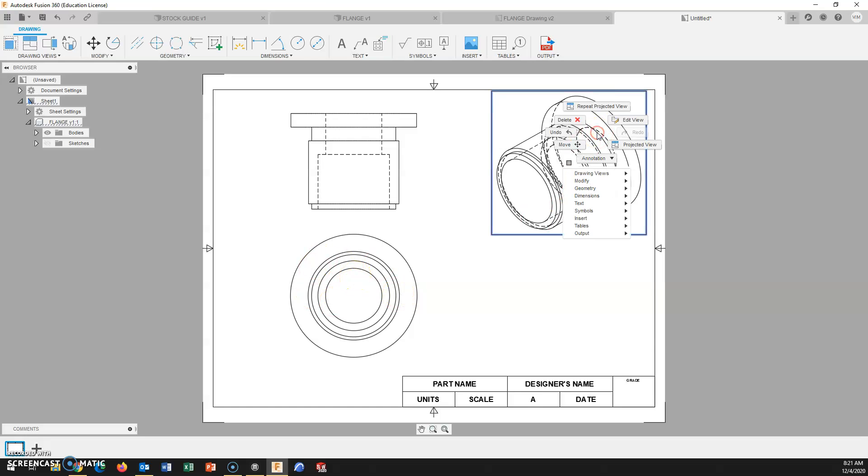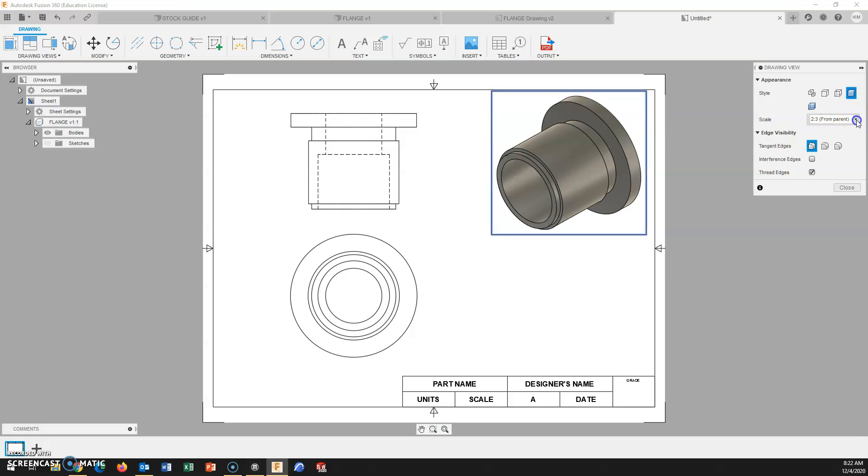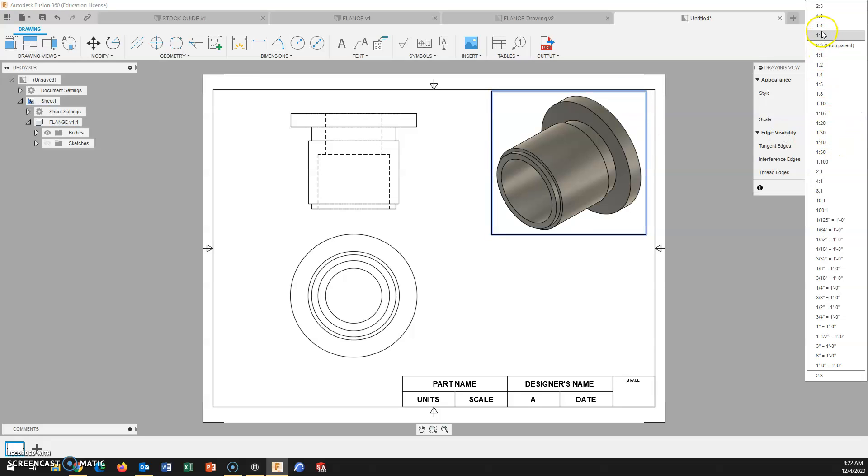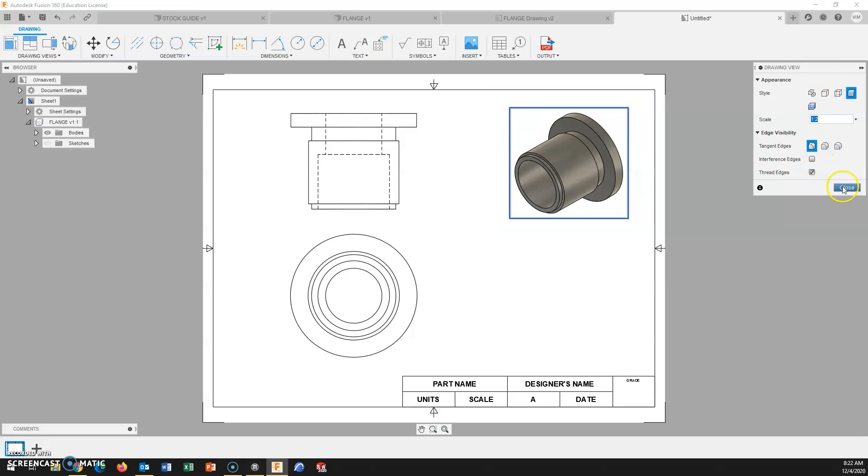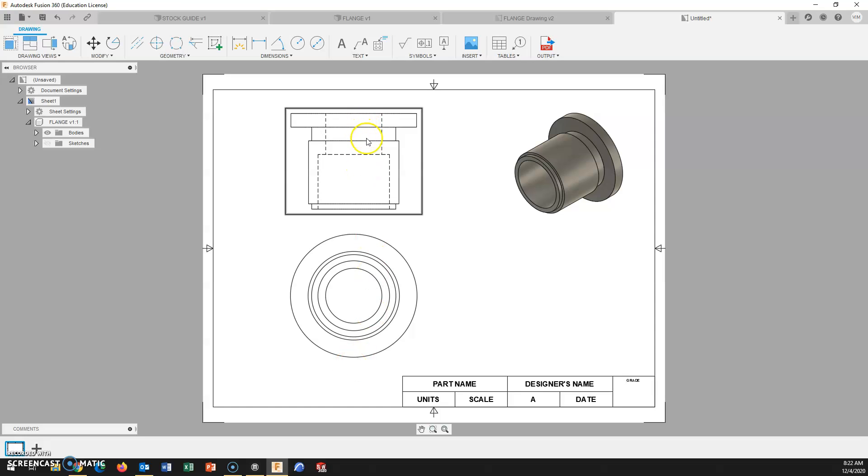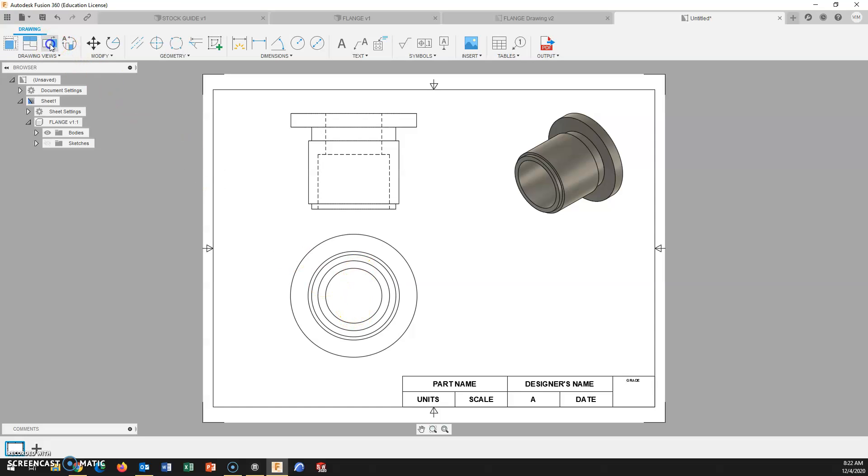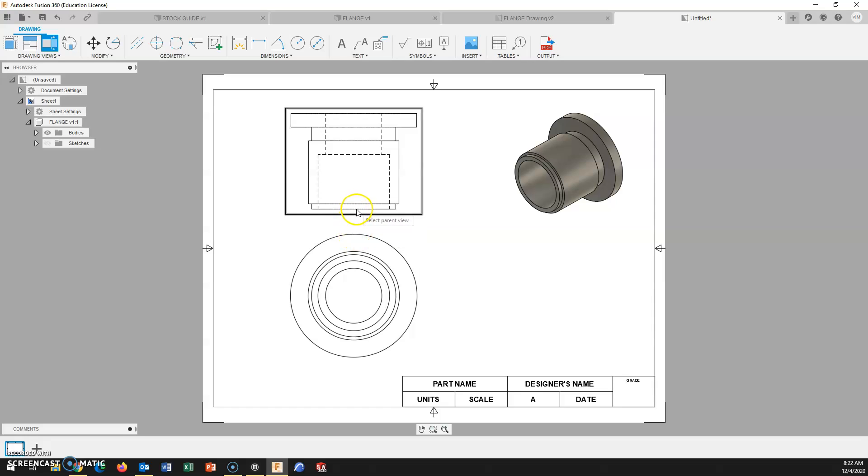Before we do the section view, I'm just going to go through our typical process, scale the isometric down, turn it into a solid or shaded. And I'm now going to section this front view. We want to divide this right down the middle. And that is not an instantaneous process.